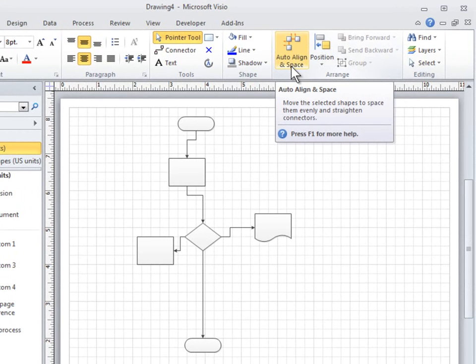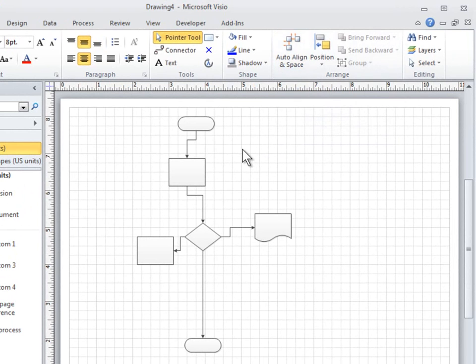To use it, select the shapes you want to align and space, or click outside the diagram to remove any selection. If nothing is selected, all the shapes will be affected. Then click Auto-Align and Space.